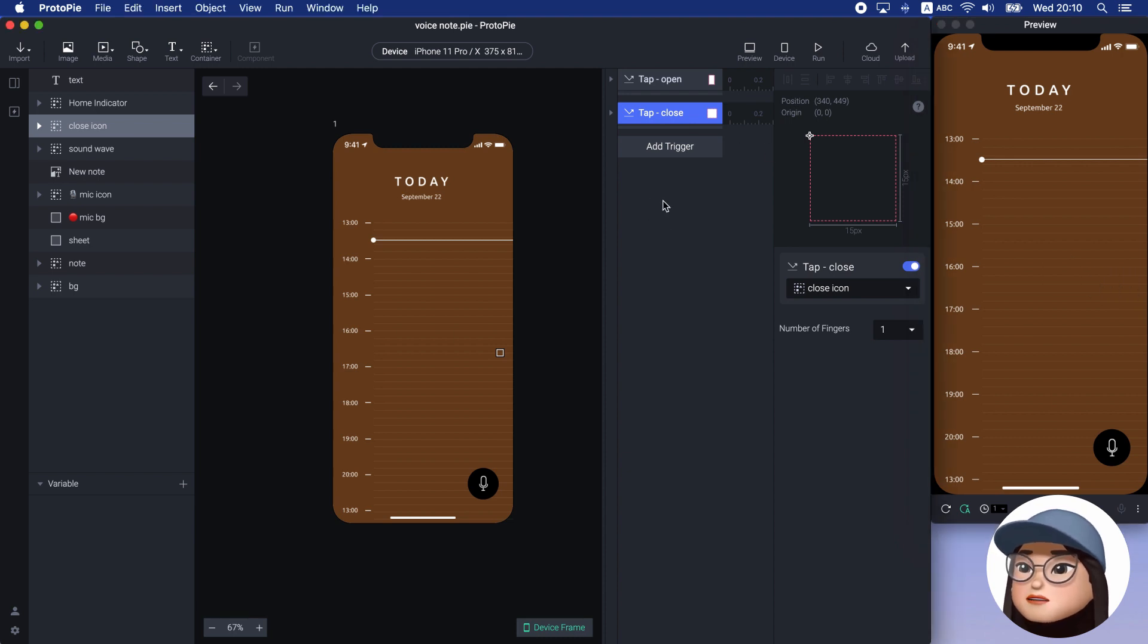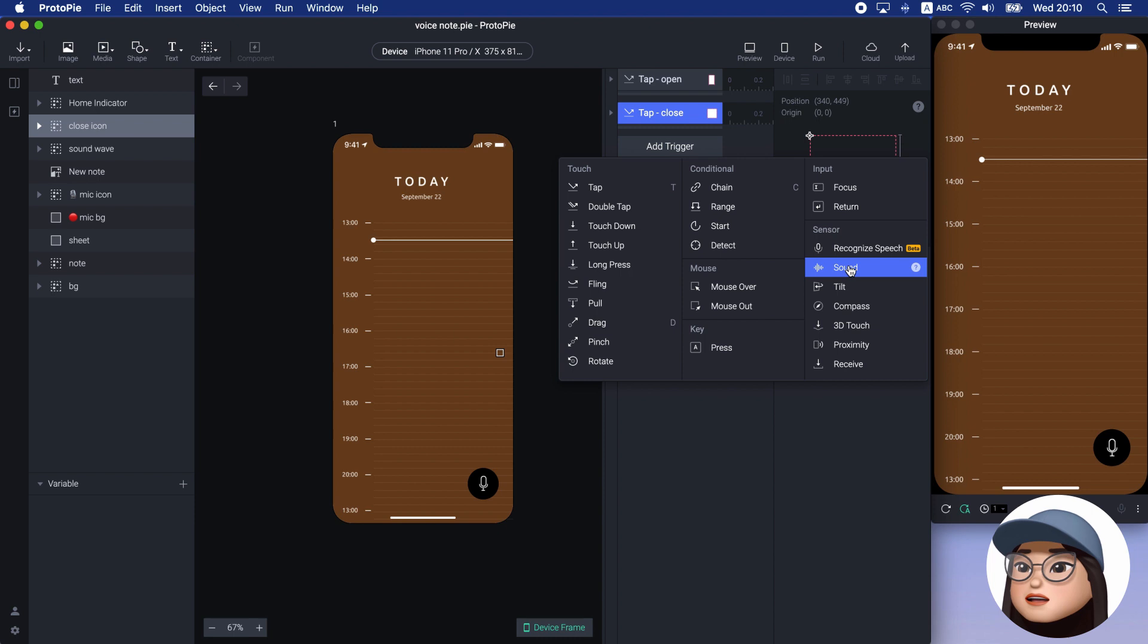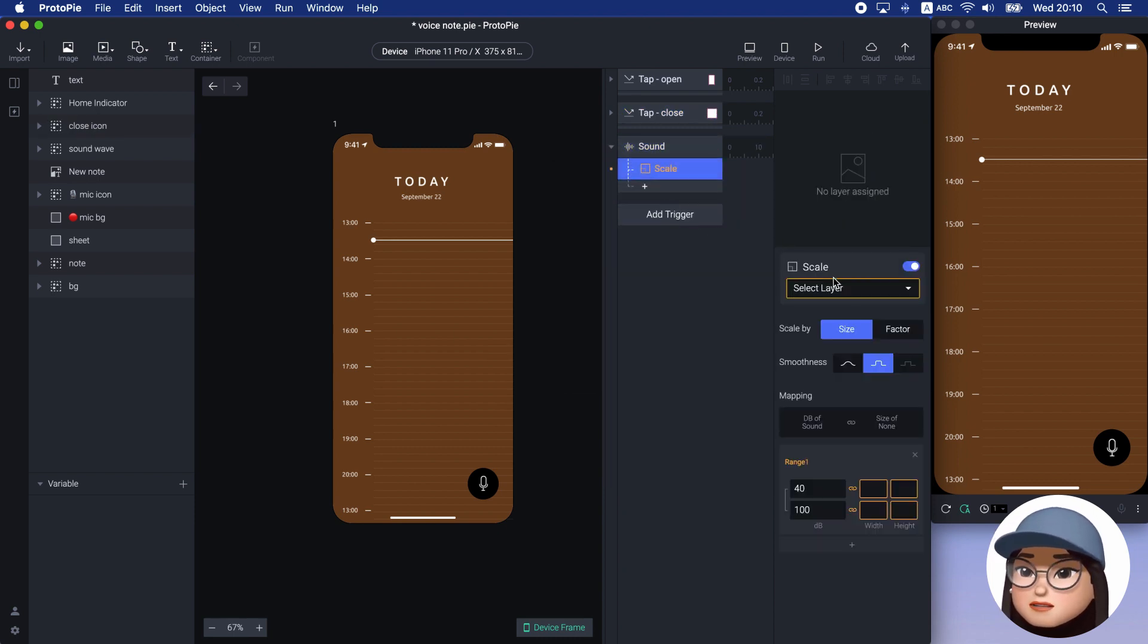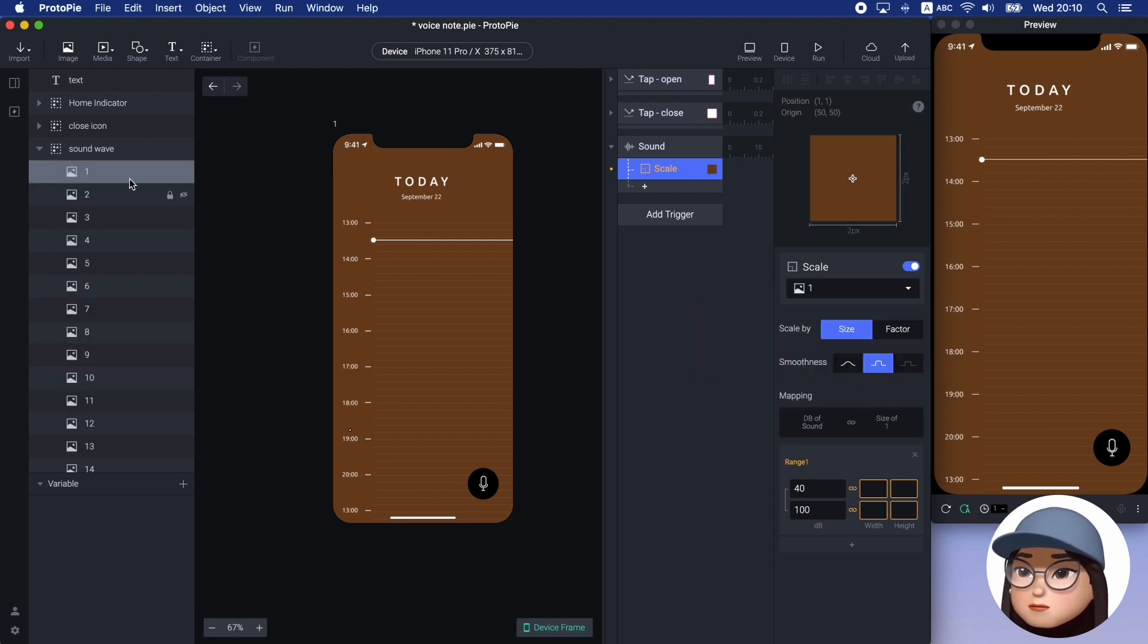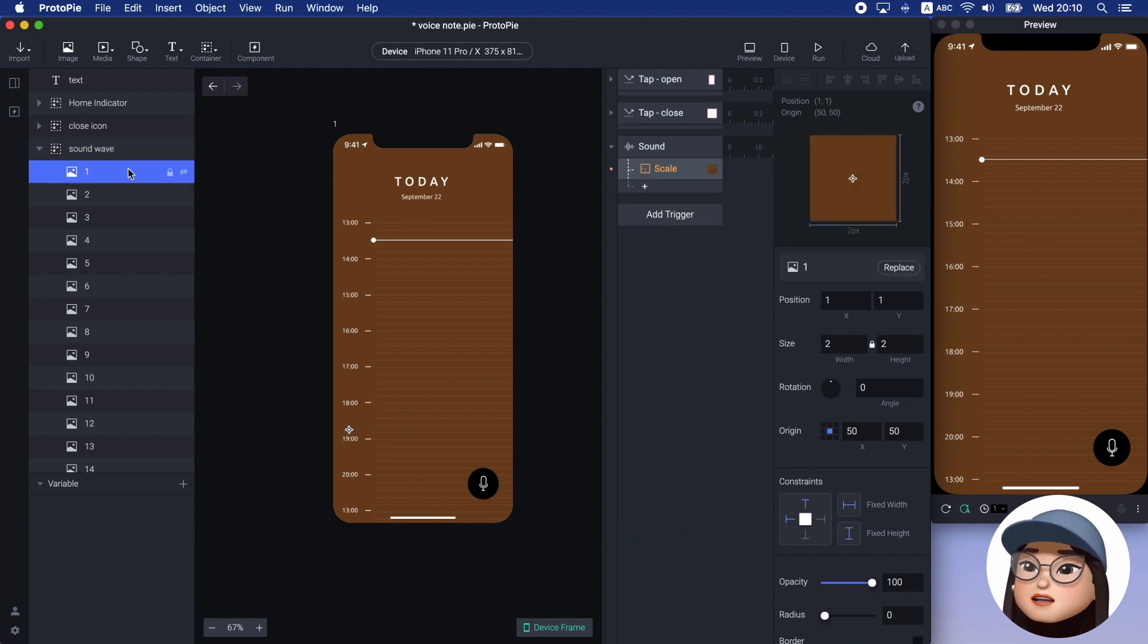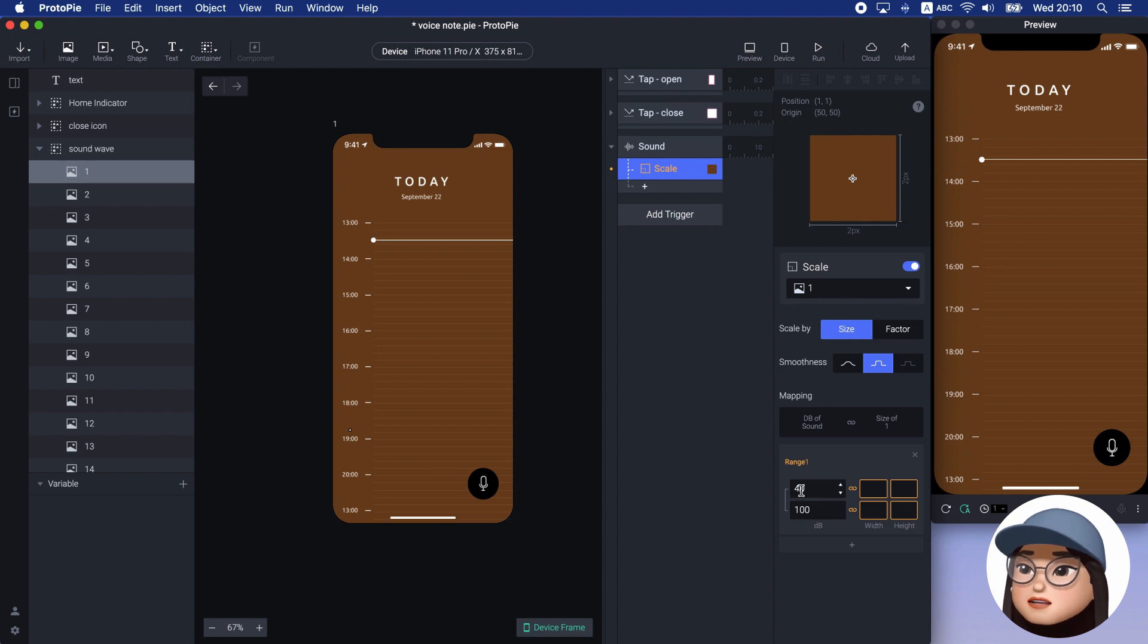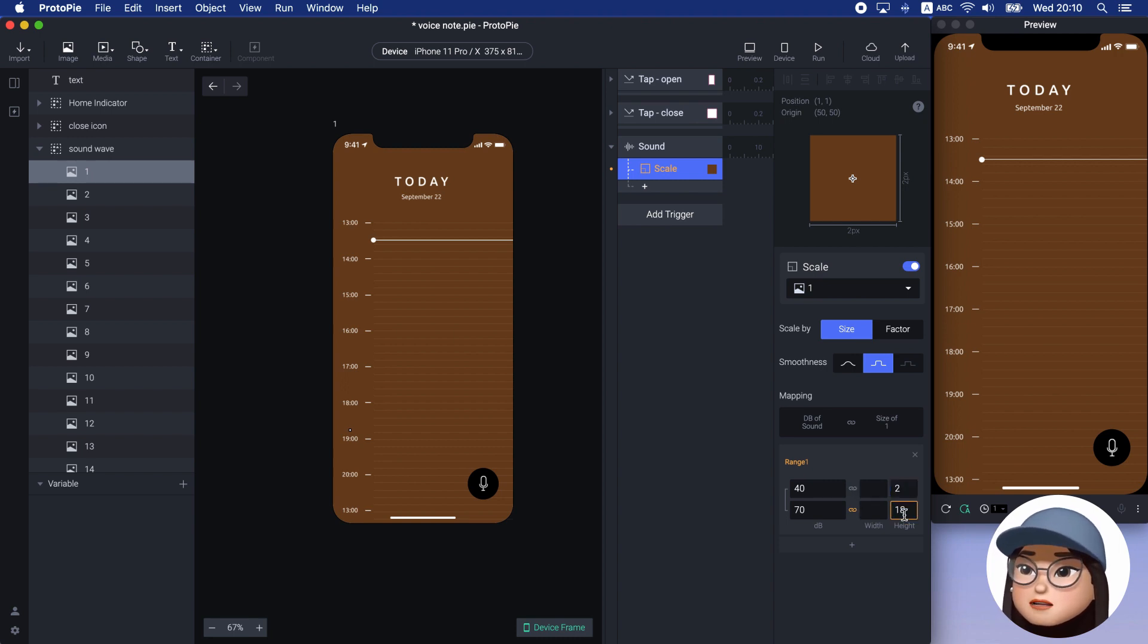I will start with the sound wave and I will add the sound trigger and add a scale response. And select the layer 1, which is the first sound wave bar. You can see that I can set the range of decibels. I will make the range from 40 to 70 decibels and make the height range from 2 to 18 pixel.